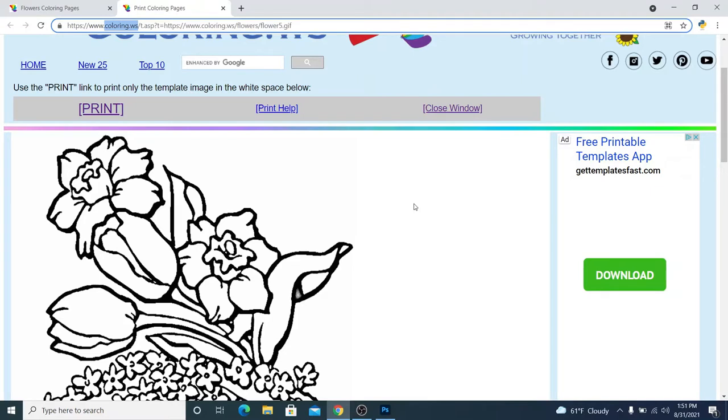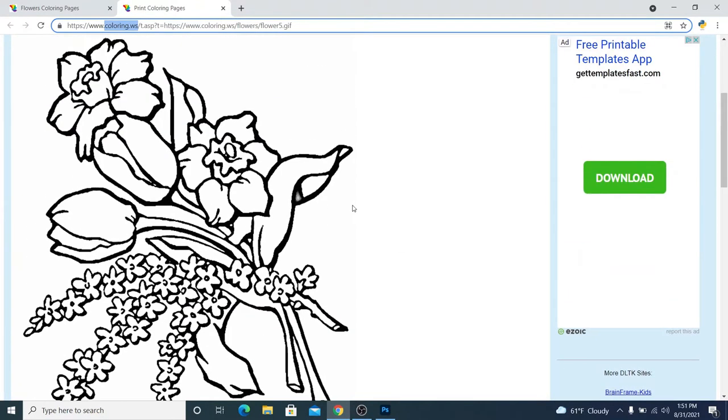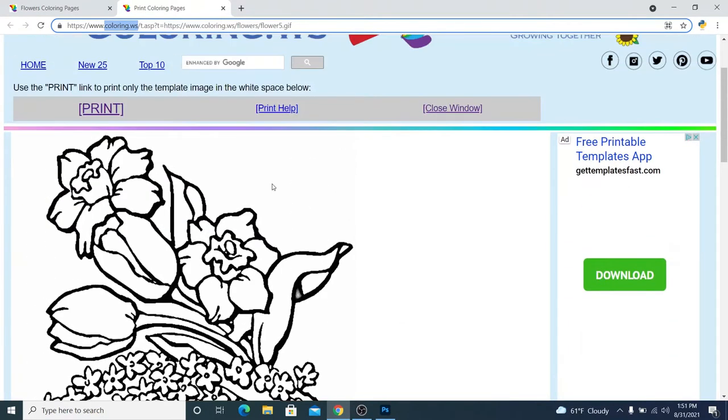Just like when you were in elementary school and you were coloring with crayons. We're going to do the same thing, but we're going to do it with Photoshop because it'll actually give you an opportunity to practice some fundamental Photoshop skills. So, find a coloring page. You can do a Google search or you can just use this site. I found a picture of some flowers.